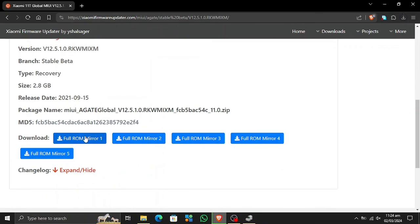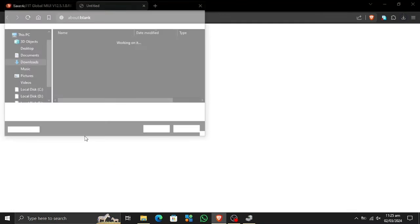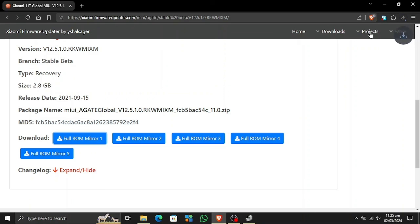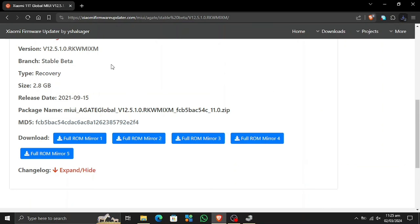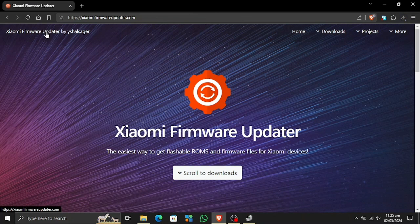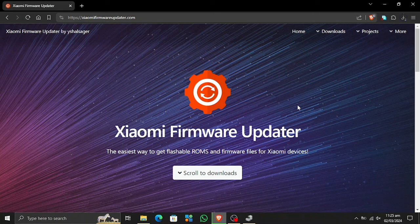The global version is a beta version and can only be installed using the recovery file. This is HyperOS — you can select whichever OS you want. Some devices also come with other OS versions. You can search for particular versions in the Xiaomi Firmware Updater. Anyway, that's it — thanks for watching, I will catch you in the next one. Take care, goodbye!